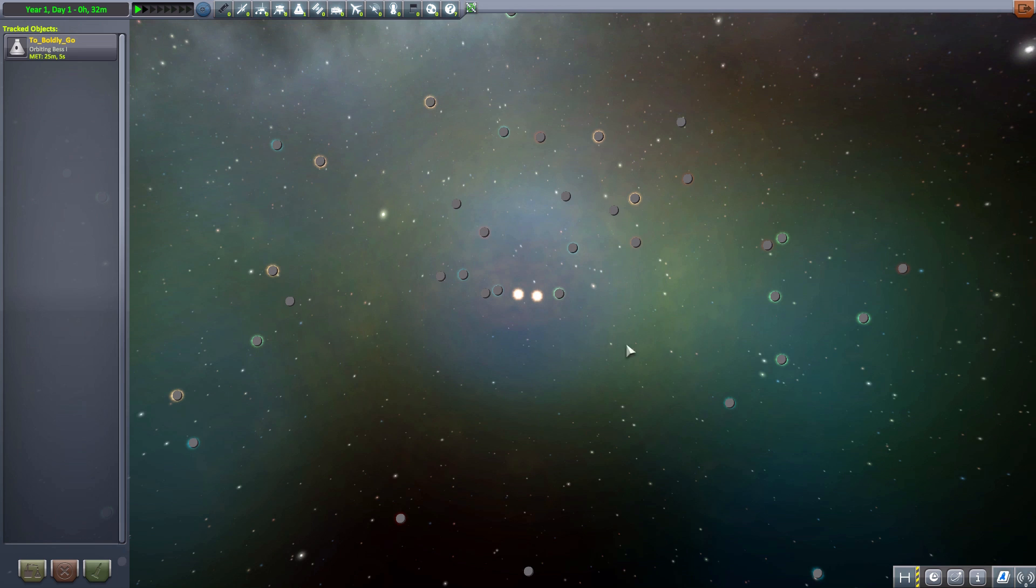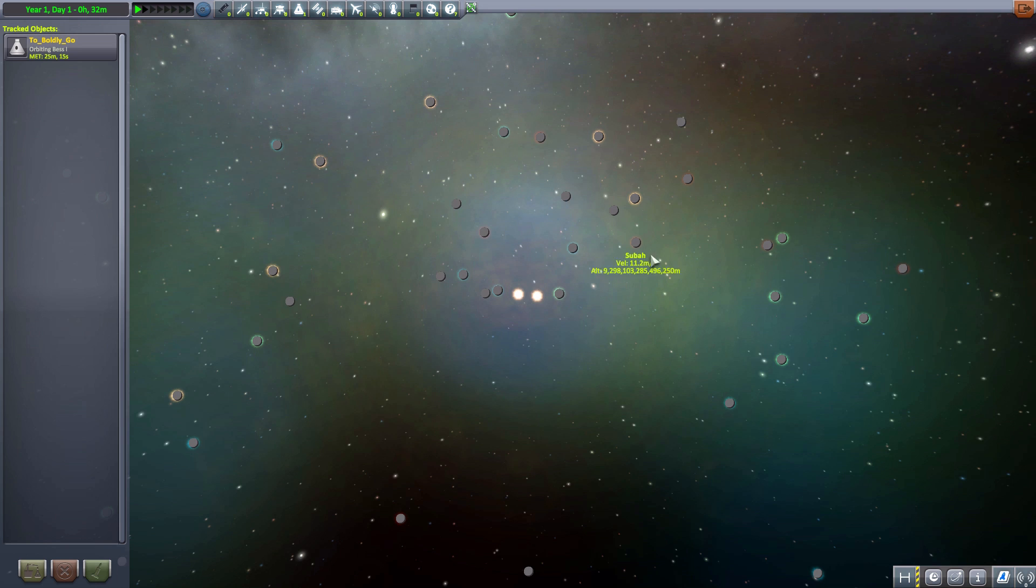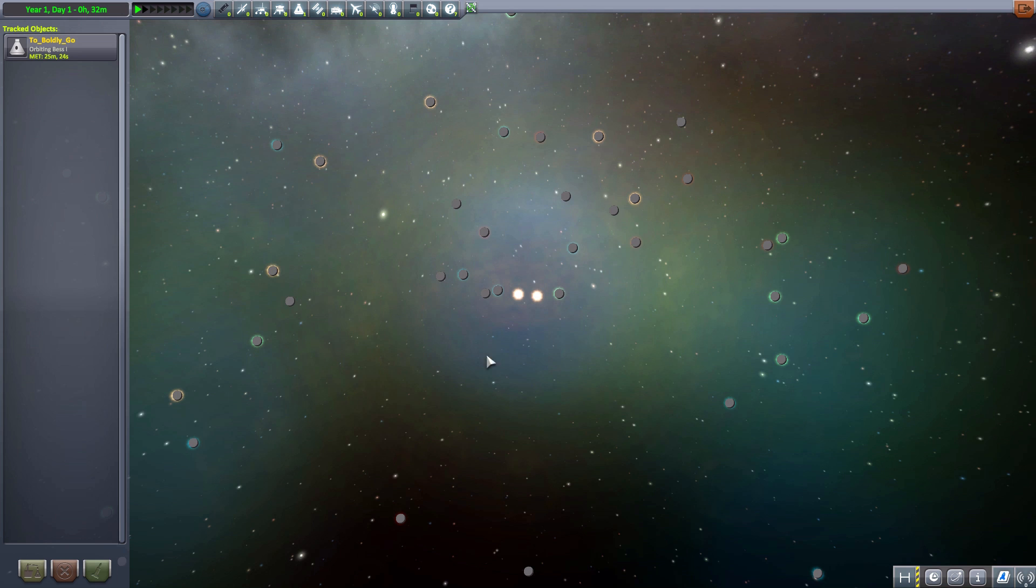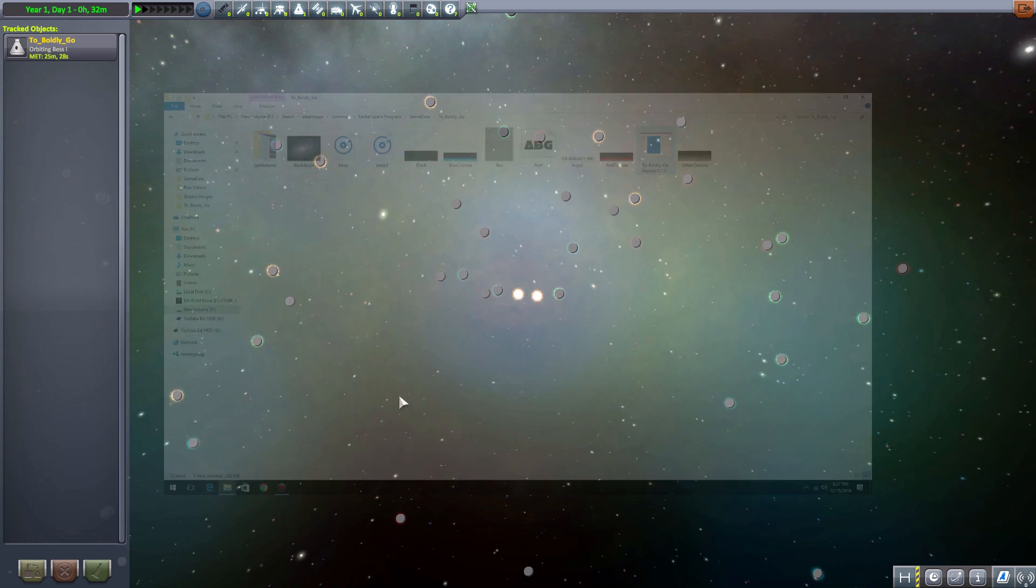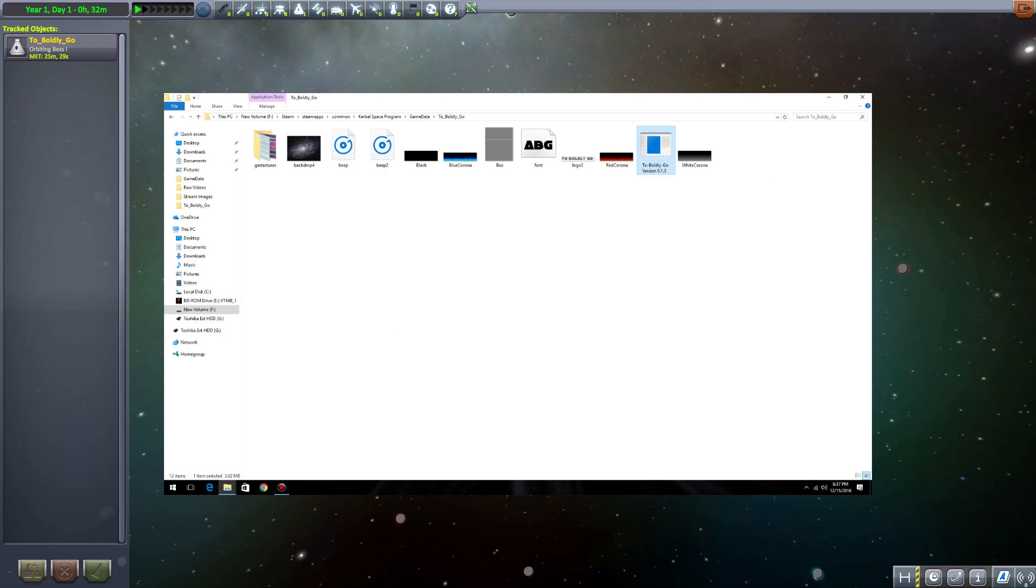Now it installs very similarly to any other mod. You put the mod folder into the game data folder inside of the overall Kerbal Space Program folder. So that's just like any other mod out there.